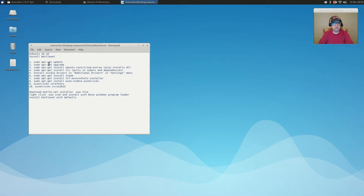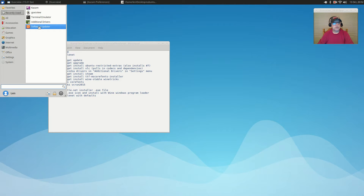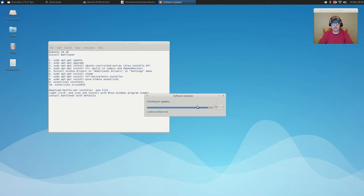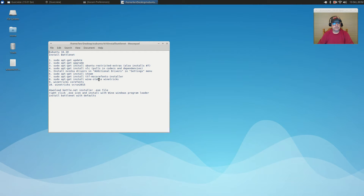First step: you want to update your system. If you're going to do it through the command line, these are all of the commands you'll need to run. If you want to do it through the software updater, just go to the menu, click on that, run the software updater. Once you're done with that, you'll want to install Ubuntu restricted extras — the command is: sudo apt-get install ubuntu-restricted-extras. Note that this will also install item number seven, which is the Microsoft fonts ttf-mscorefonts-installer, so that dependency gets satisfied as well.